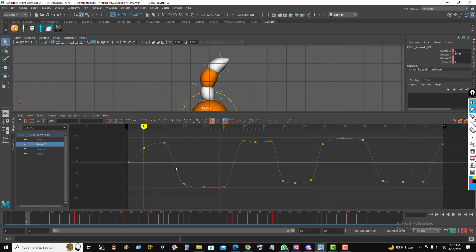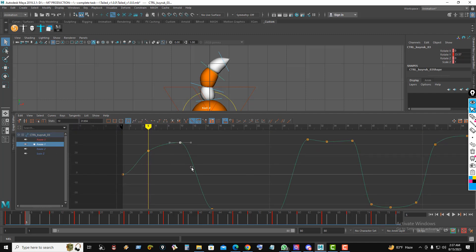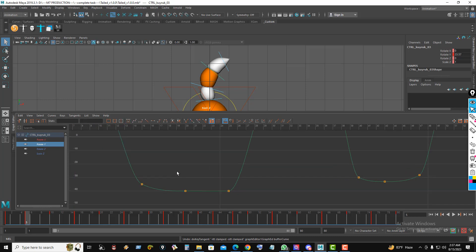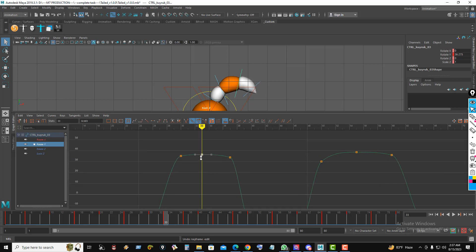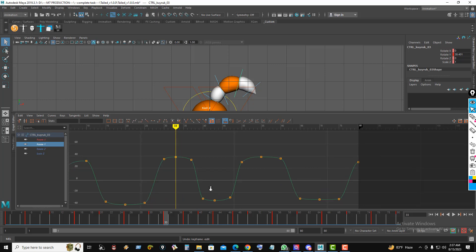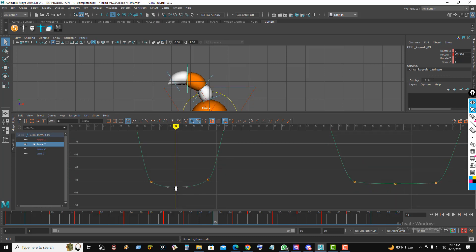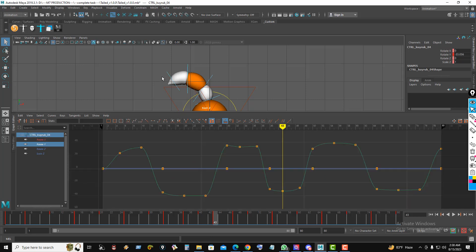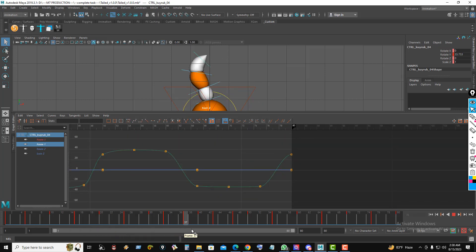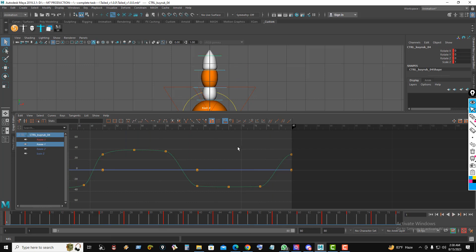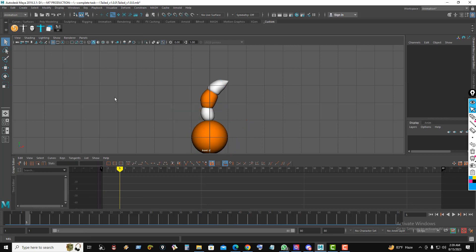Now make some key polishing in the rotation curves. Then hide the nerve curves and watch the animation.